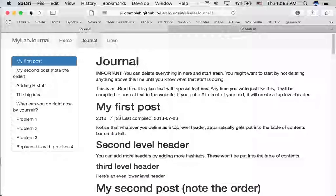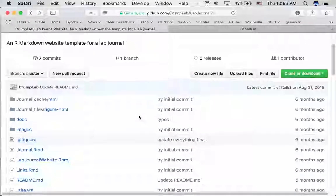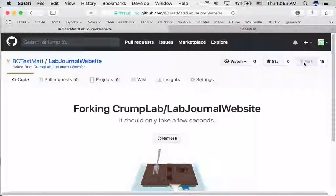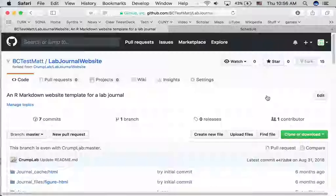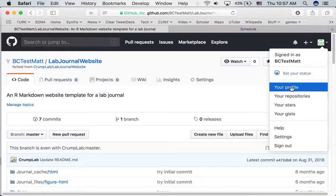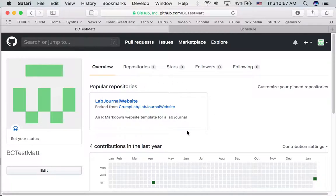I'm just going back on the browser to the GitHub repository with all of the files. If you have an account on GitHub it's easy to copy anybody's repository — we can do that by forking. I'm going to click this fork button up in the right-hand corner and what it's doing is copying all of these files into my own profile, bctestmat. We've copied the lab journal website repository and it tells us it's been forked from the CrumpLab account.